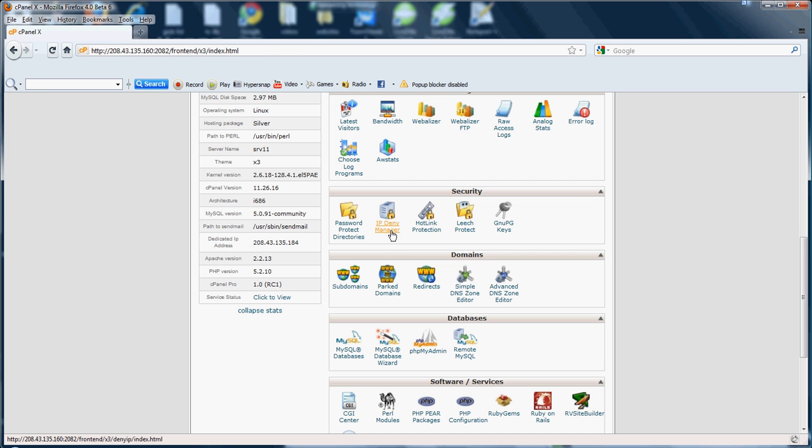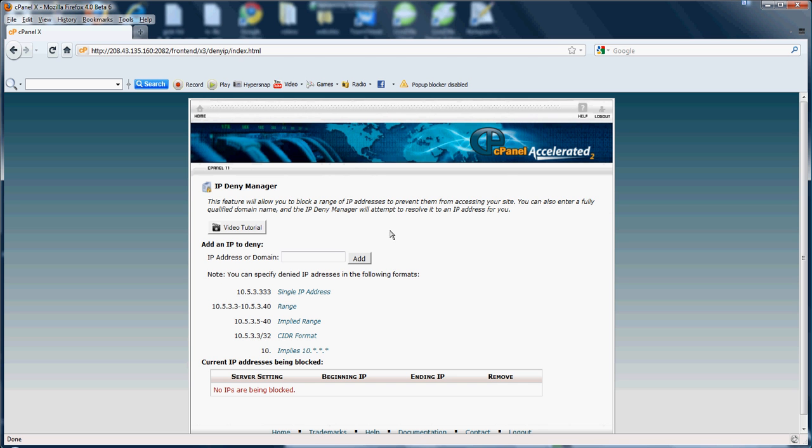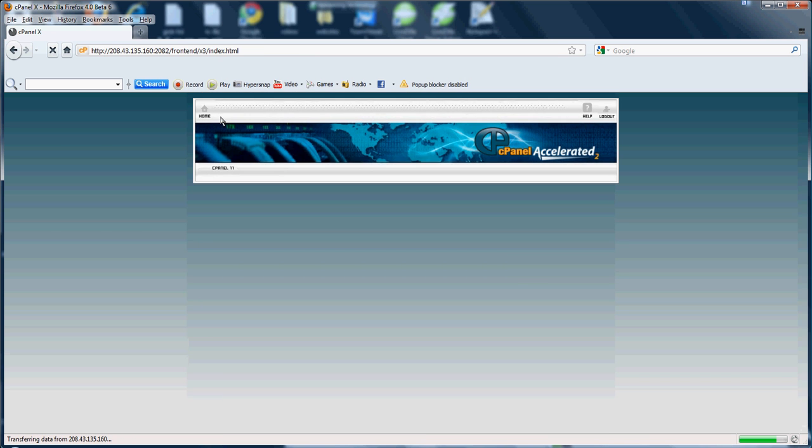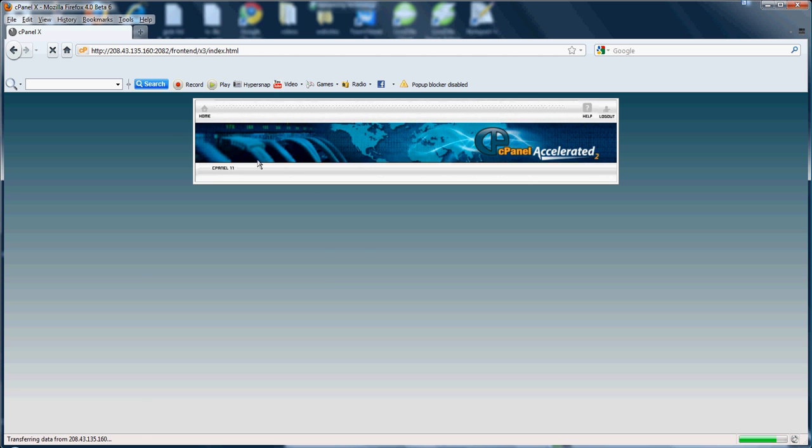So next, we've got the IP Deny Manager. And what this feature will be for is if you're having trouble with spammers, people you don't want to access your website for a certain reason, use this feature to block a different range of IPs accessing your site. If you have the IP, you can put the IP in there, add the IP, and it'll block it from accessing your website. As well as, as you see here, you can stop a domain. You can put in the actual domain name and stop traffic from the domain coming to your site. That way, you can have no traffic from that domain coming to your site if you don't want it.